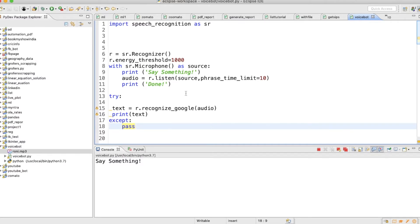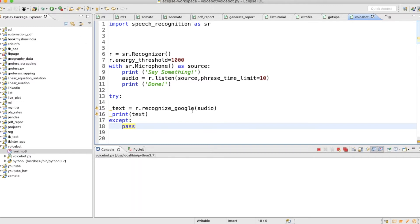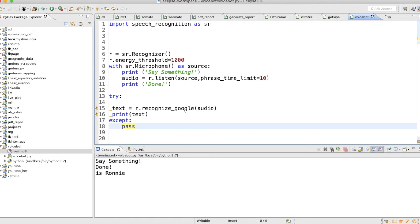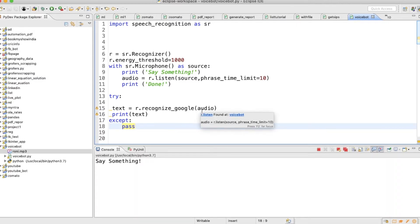Let me give it a try. Hello. Hello. How are you? See, it's saying 'how are you' but the 'hello' part is gone. Let's start again. This is Ronnie. It's saying Ronnie. India is great. Everything is great. So something similar to this.